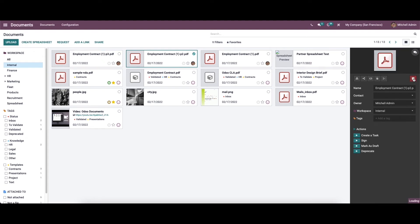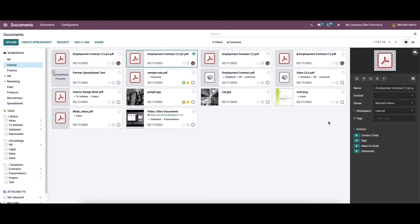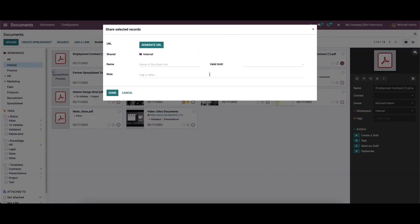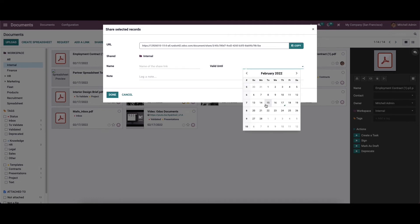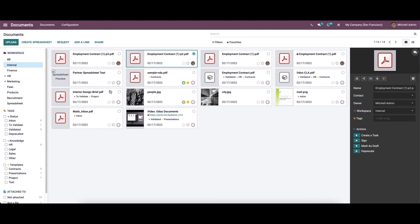There is also an archive option. If you want to share a document, select a file and click the share button — a pop-up window will appear. There is a button to generate a URL, which is a new feature in Odoo 15 document management. You can copy the URL, provide a name for the share link, set a validity, and add a log note. After filling in all the details, click 'Done' and it will be shared.